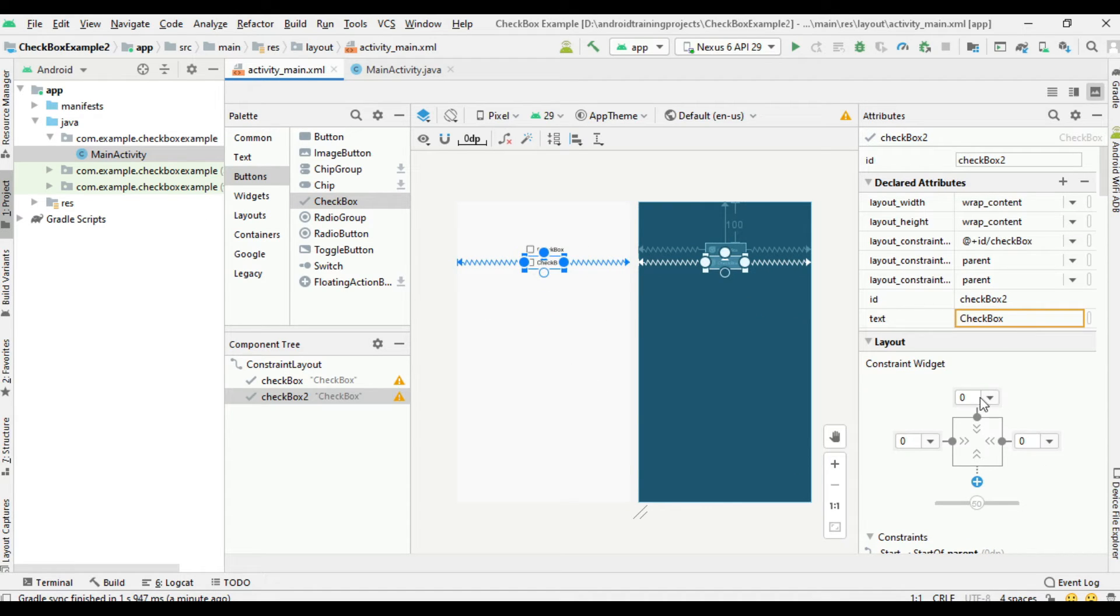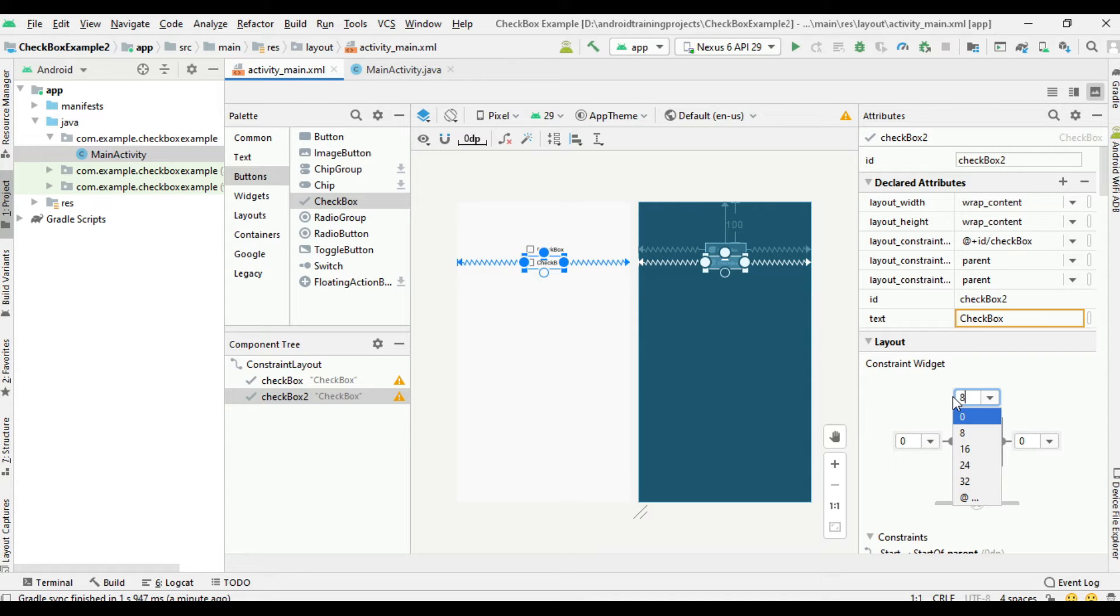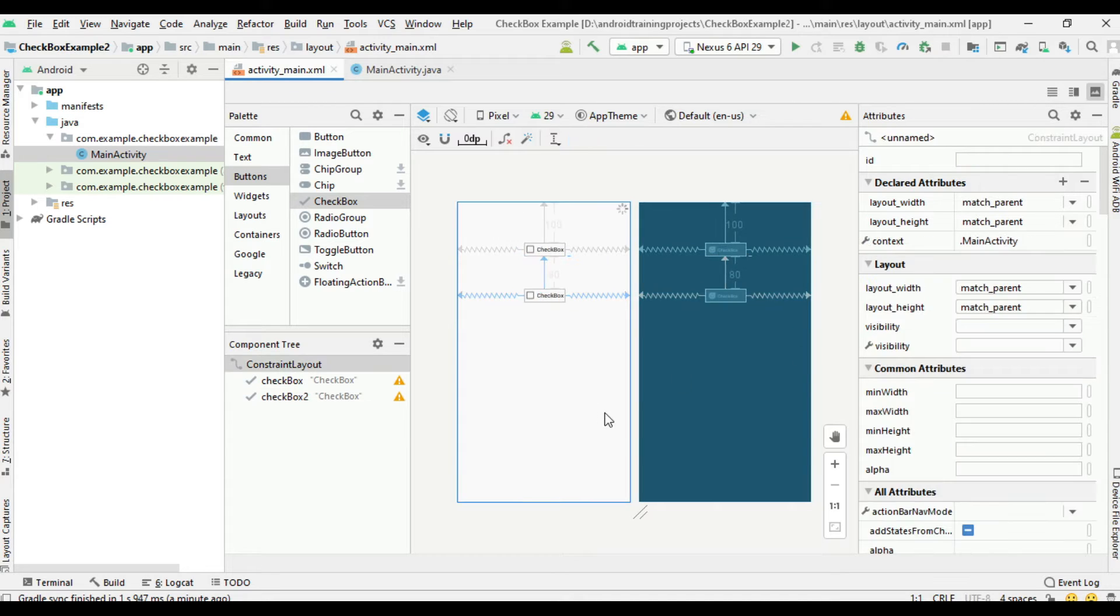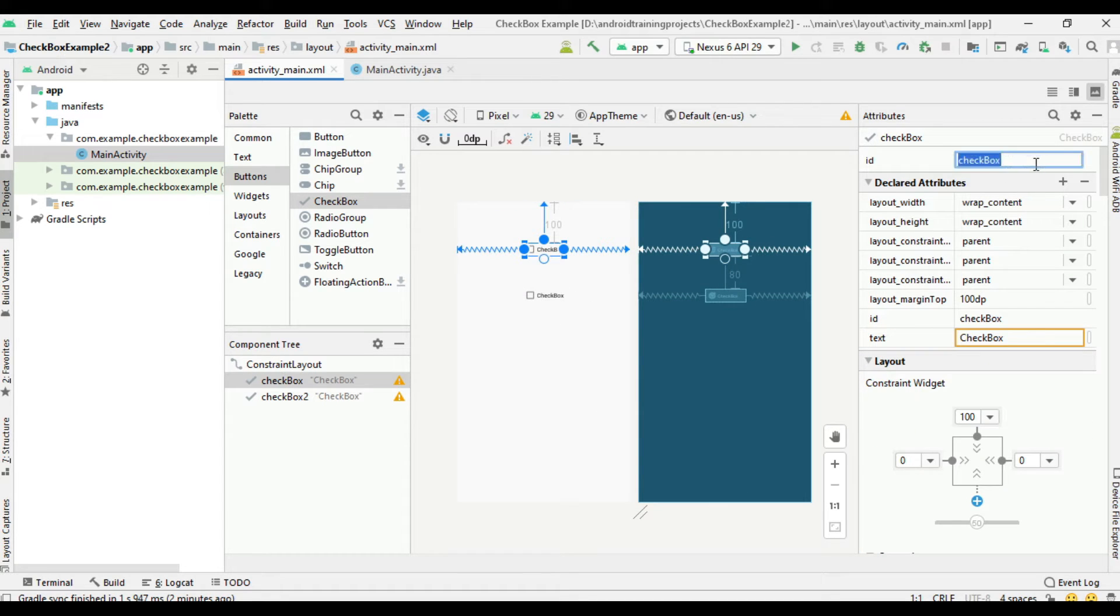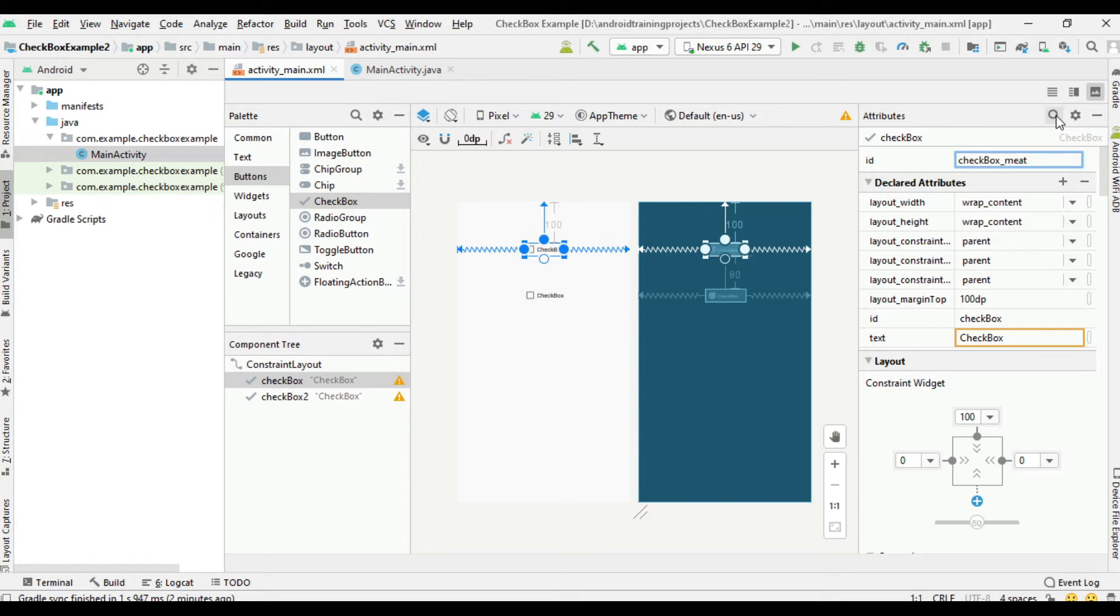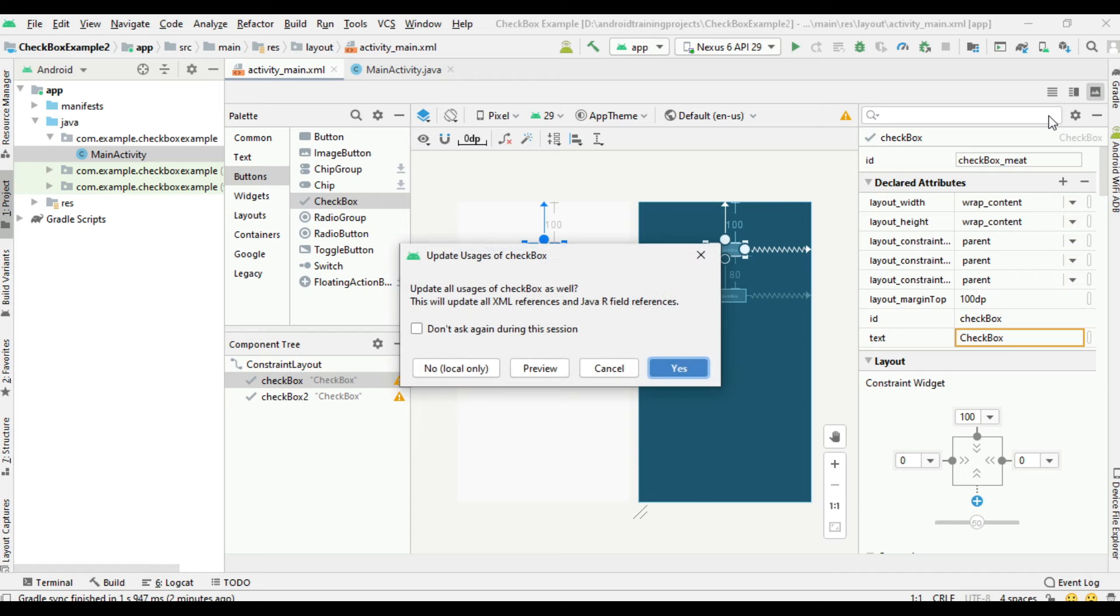Select the first checkbox and change the ID to checkbox_meat. Change the text on it.